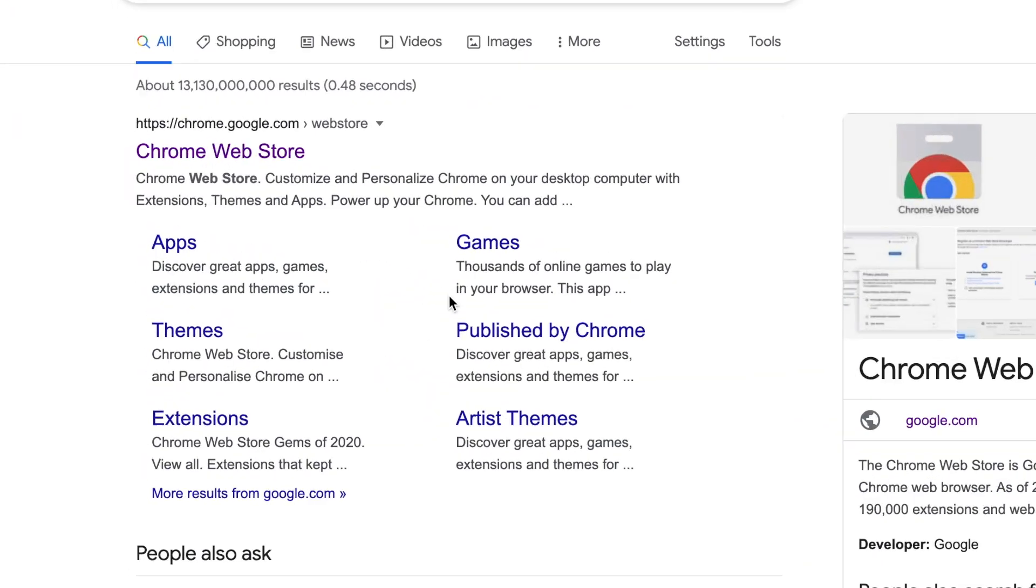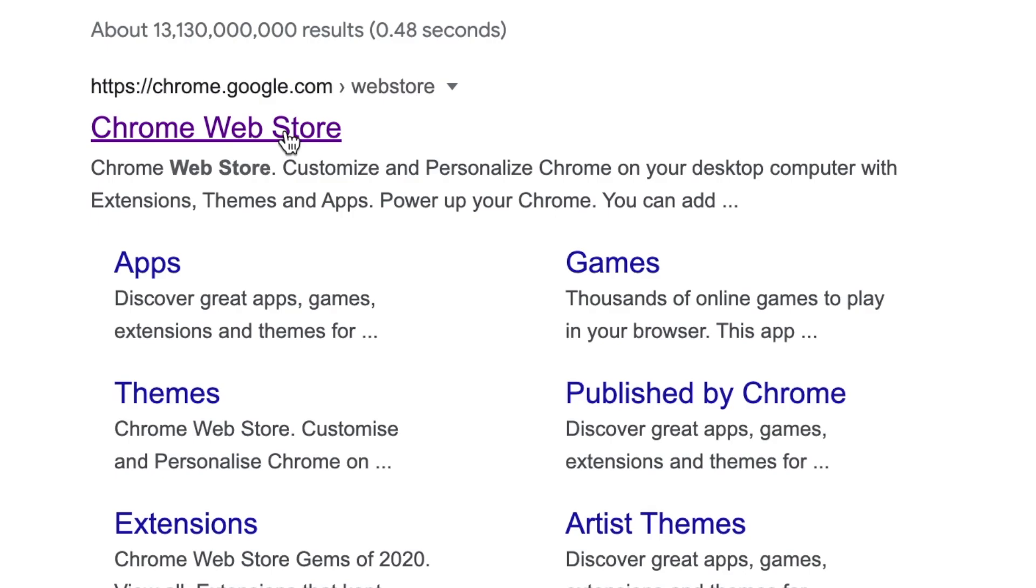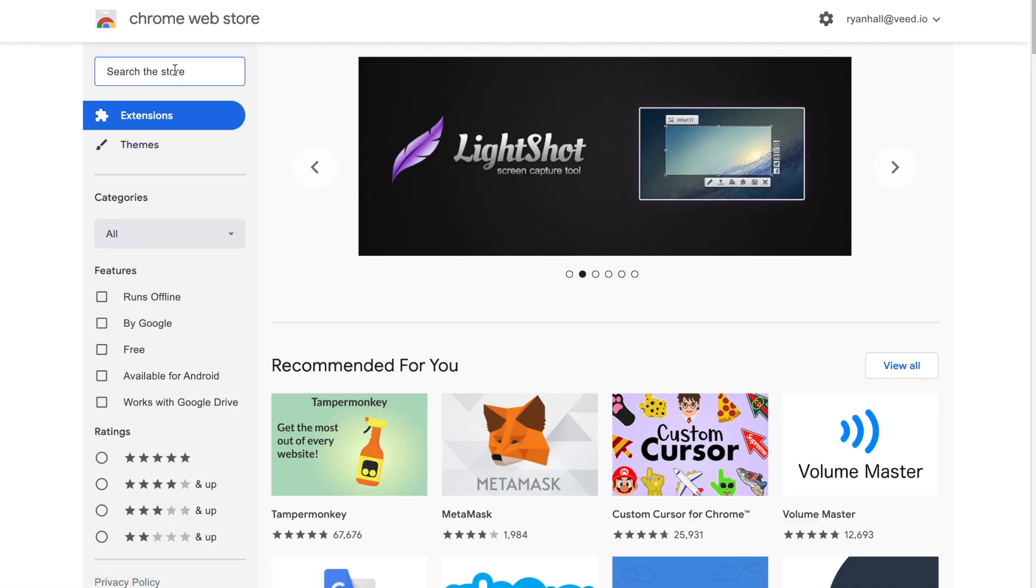First things first, we need to find a screen recorder. Head over to the Google Chrome store and search for Veed, which is V-E-E-D.